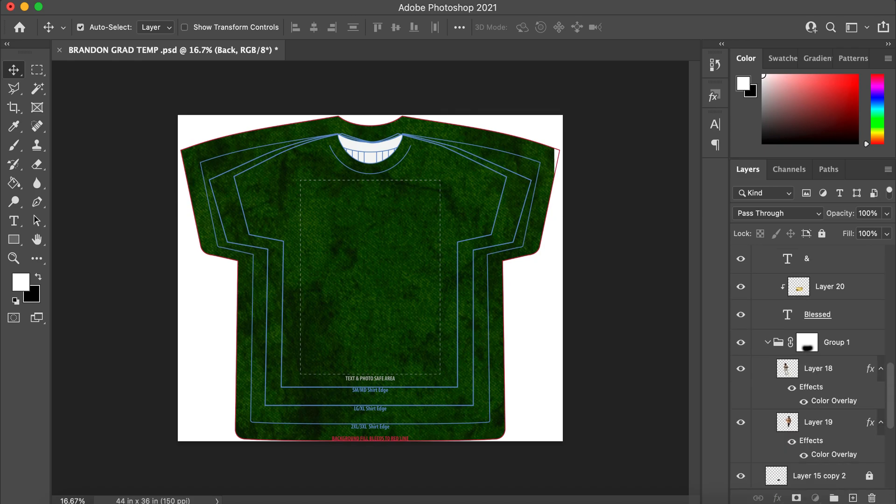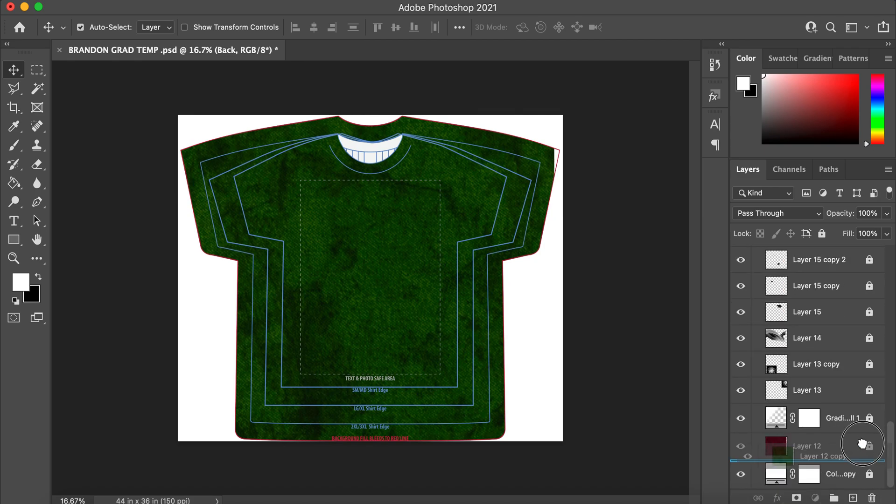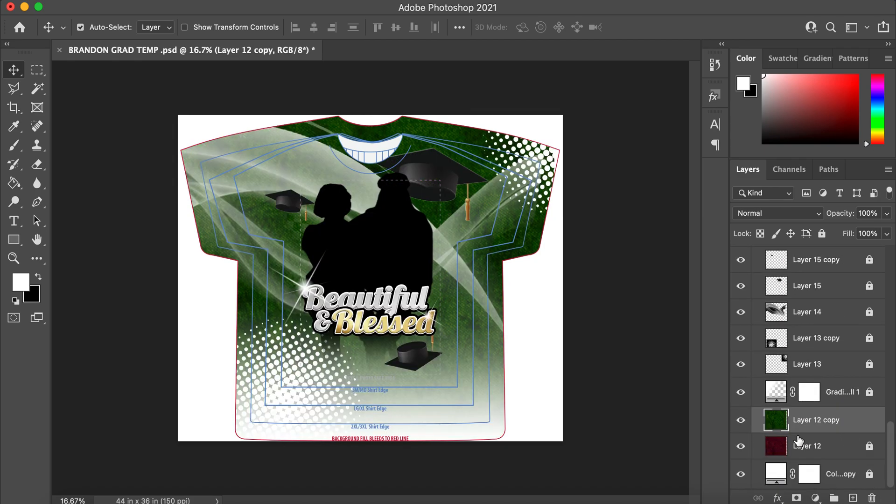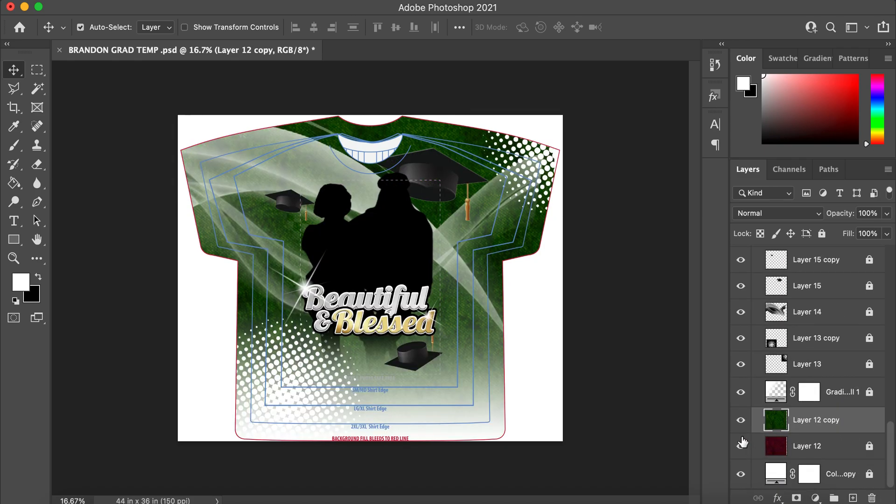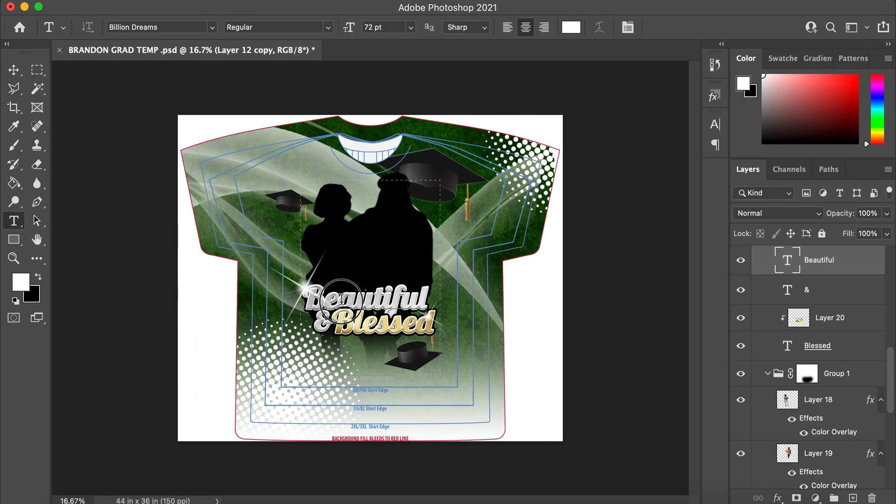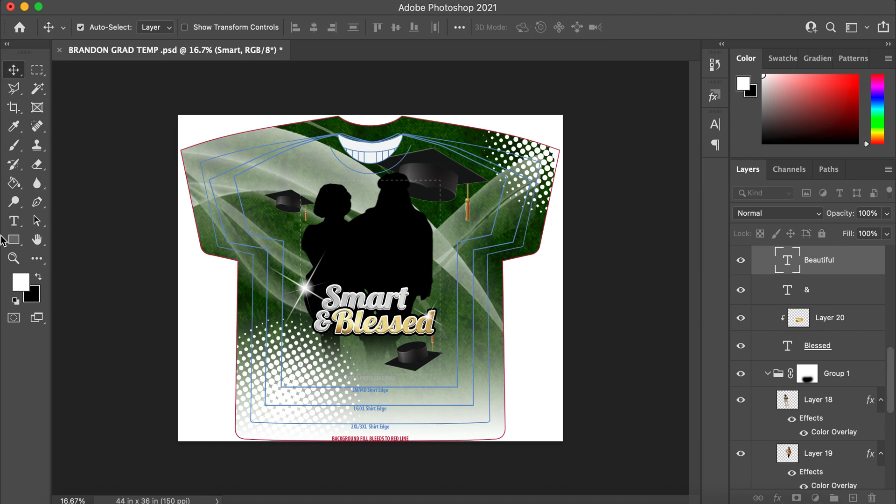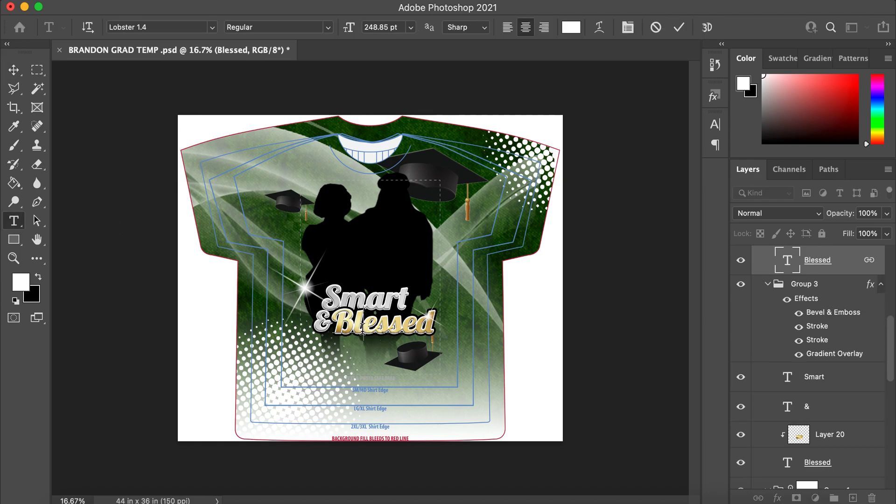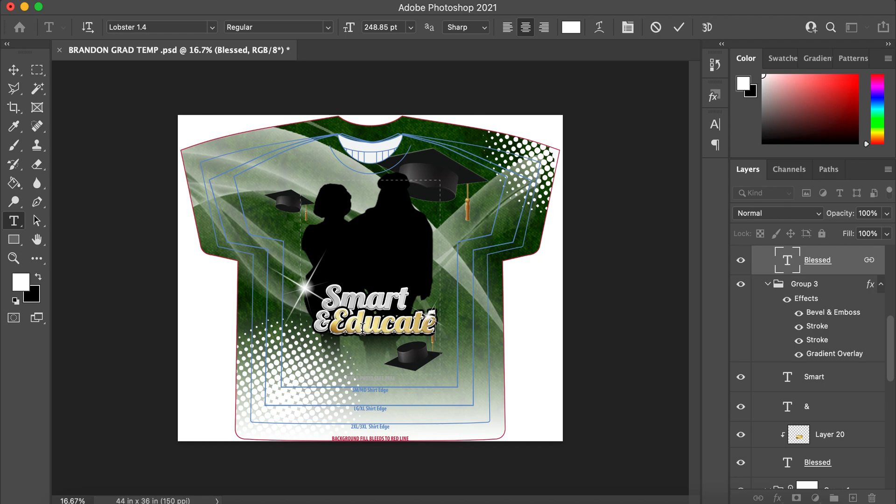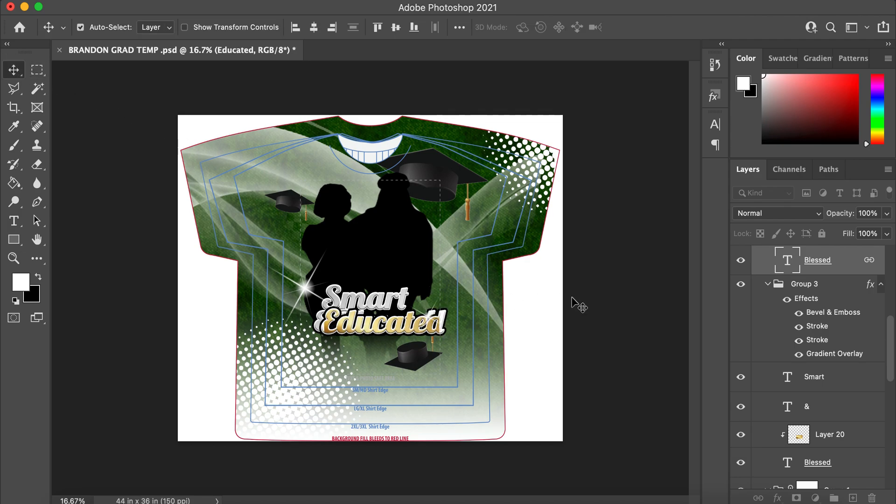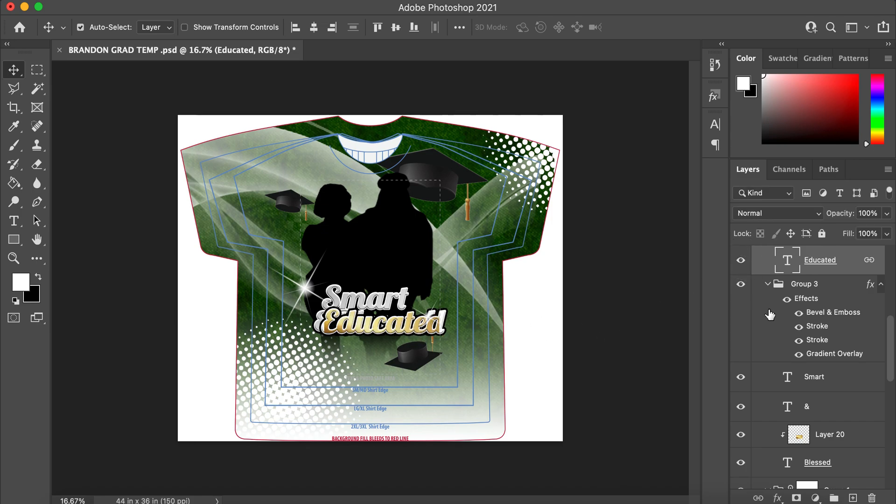Now let's say we want to change these words to smart. Okay, so as you can see, that blessed layer is still there, so turn that off.